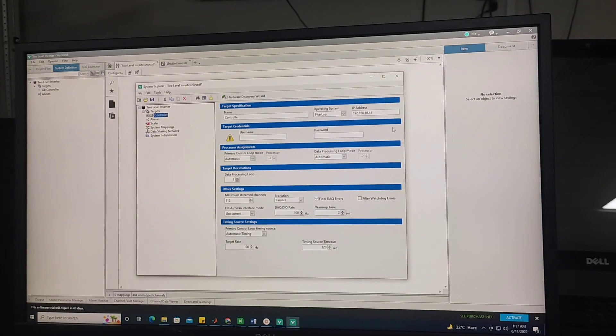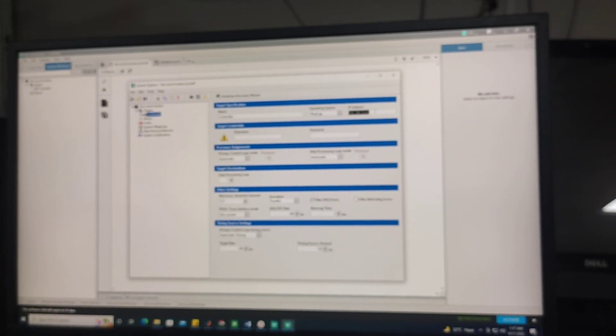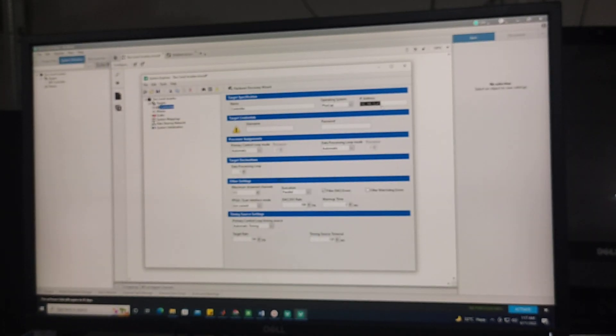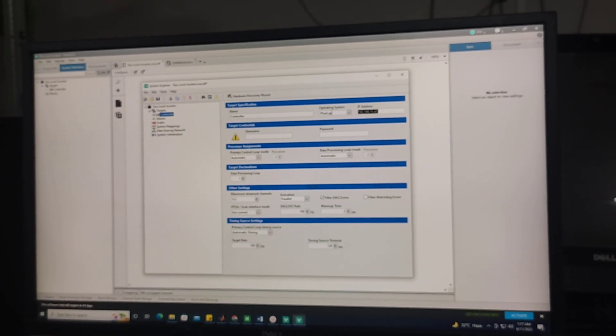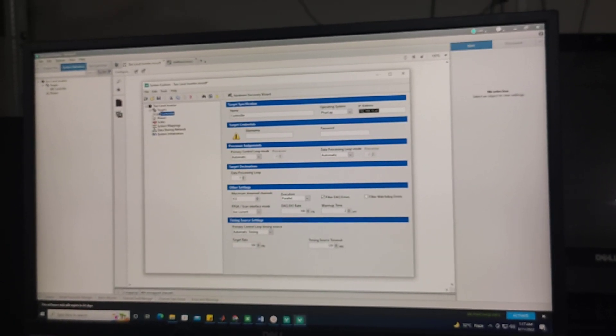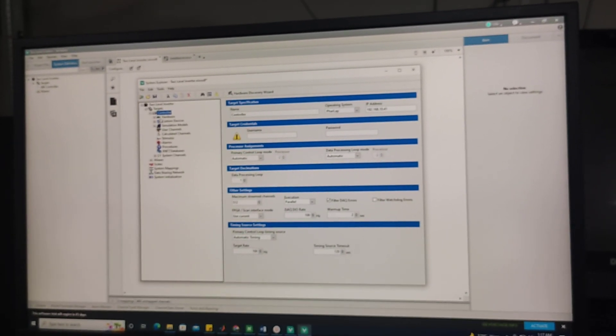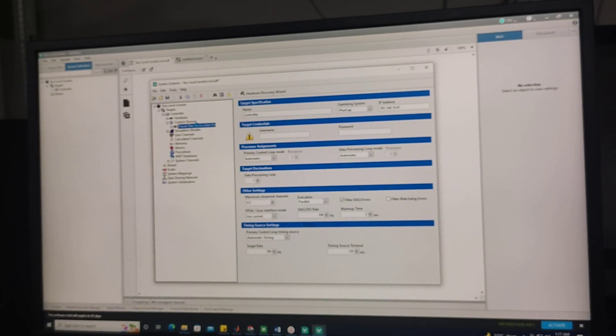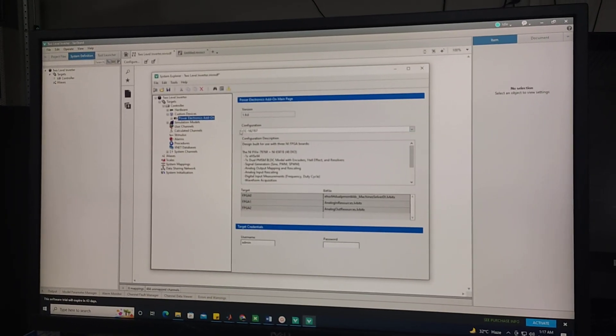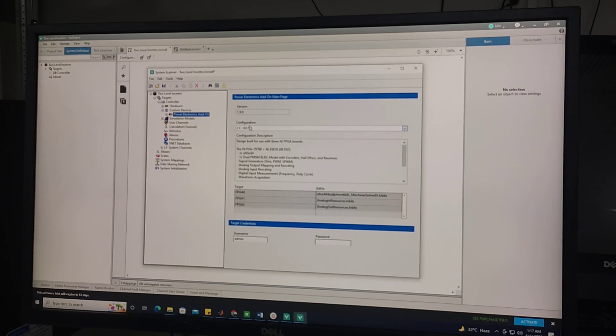Here I need to give the PXI address of my computer, which is in my case the IP address of my PXI which is communicating with my server computer and it has FPGA operating system. This is the Power Electronics ADON custom configuration which I am using.